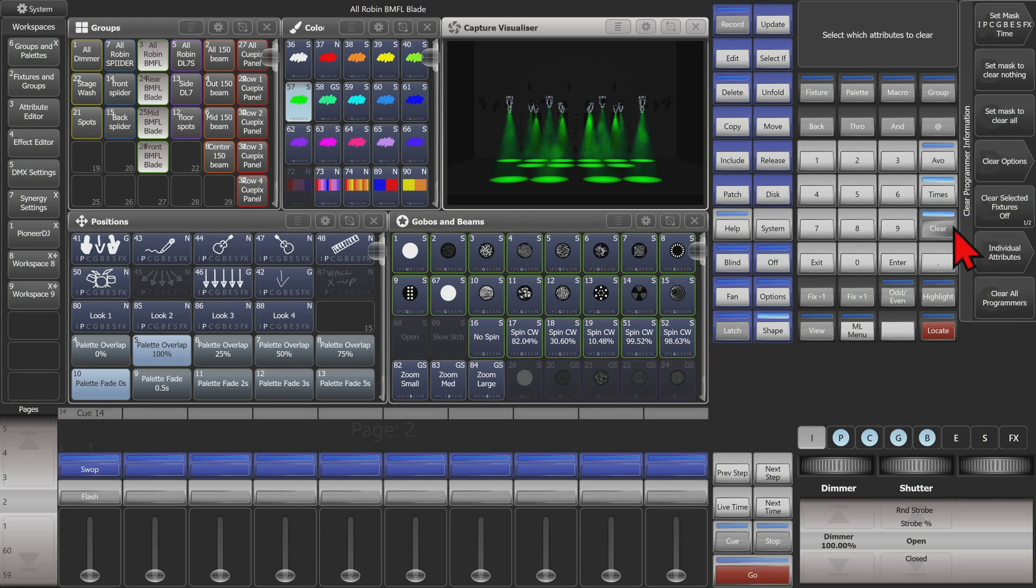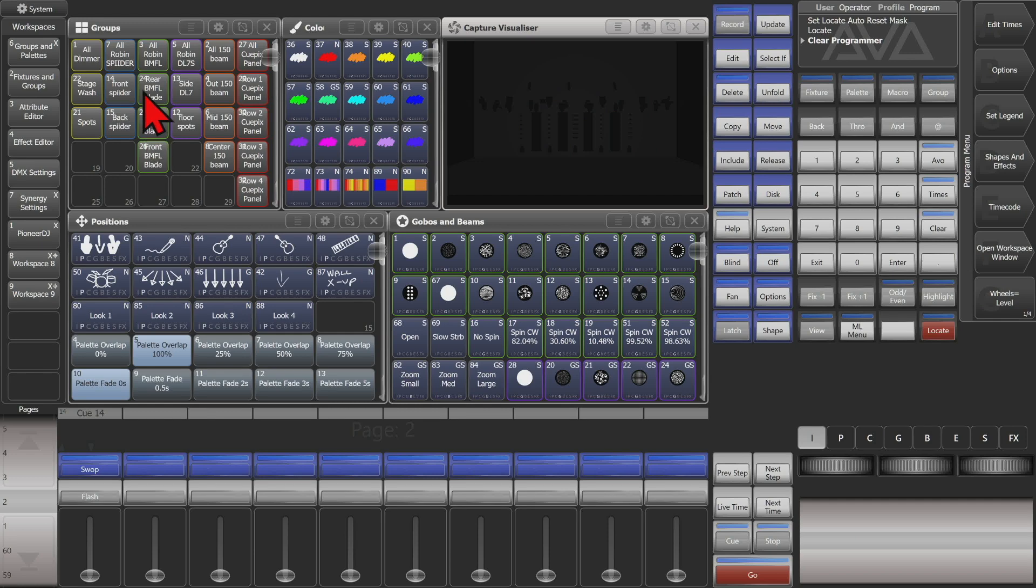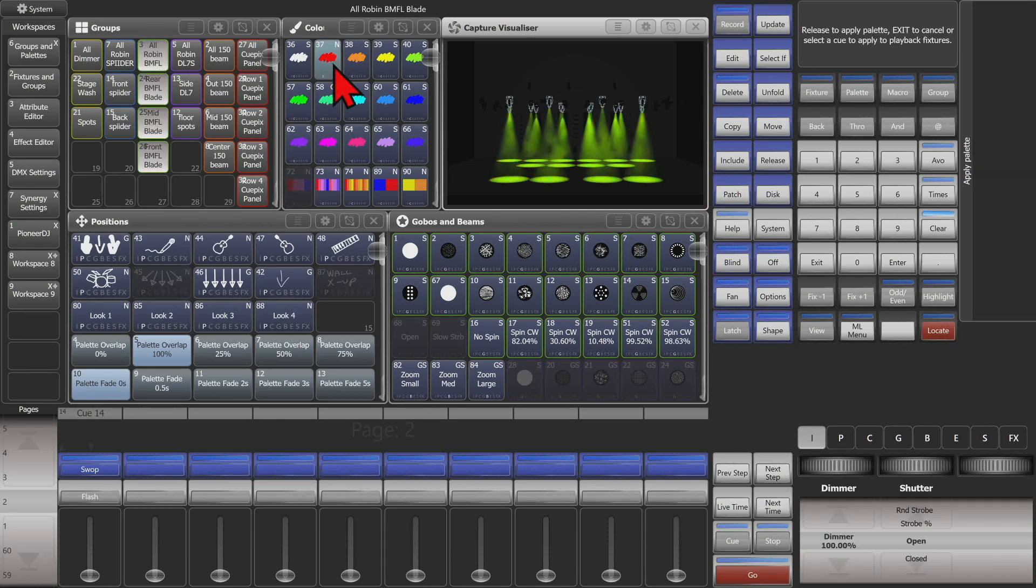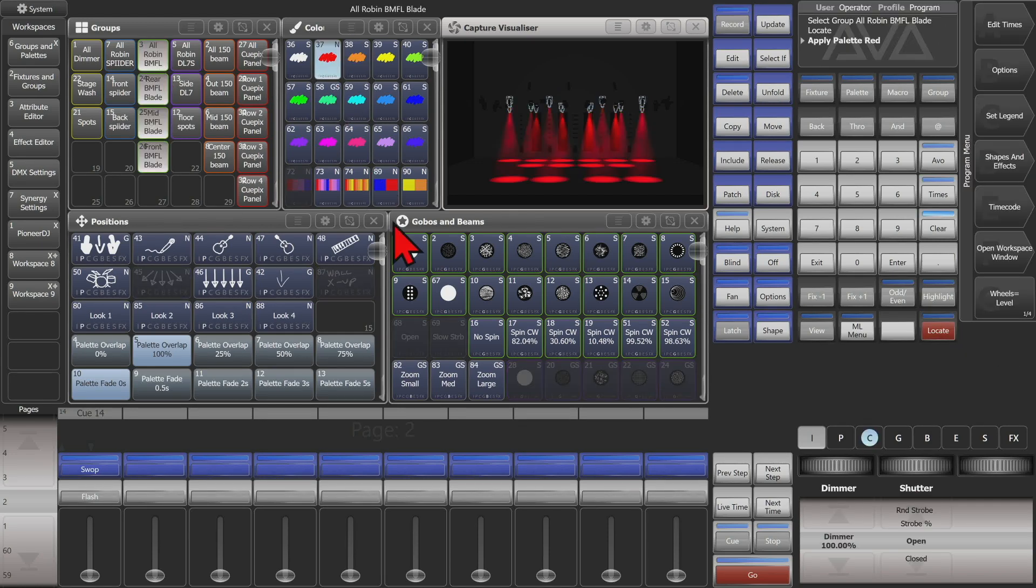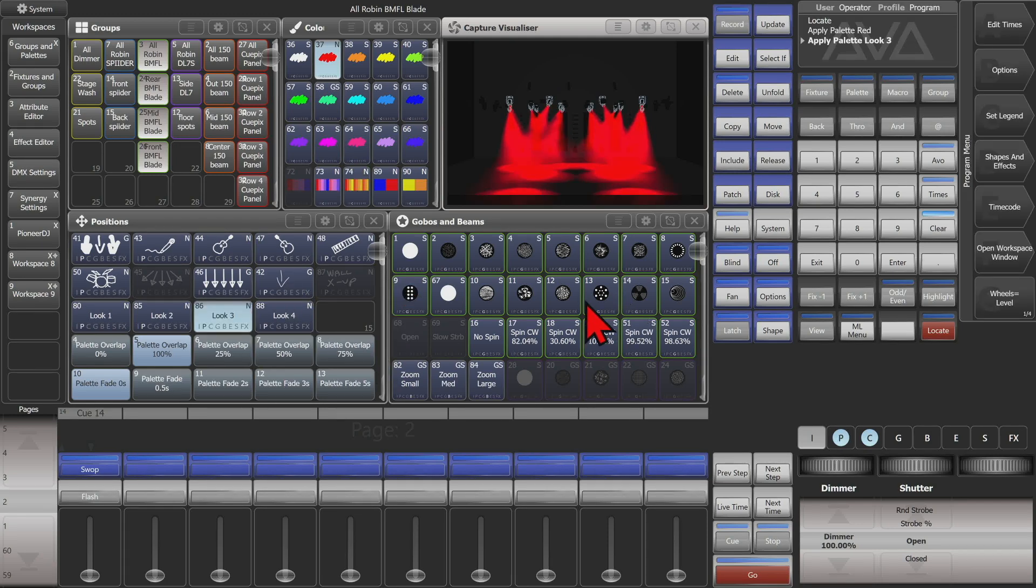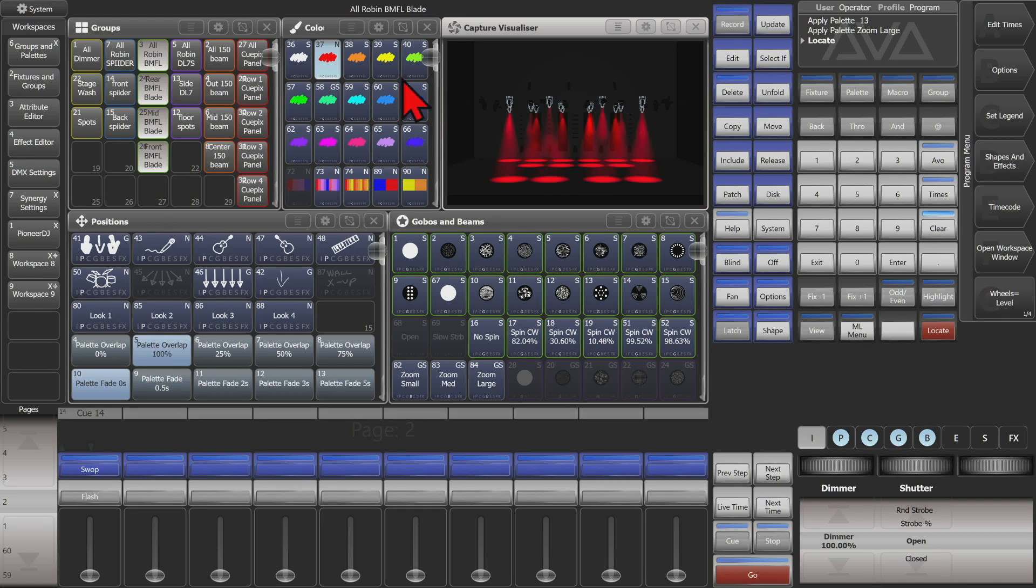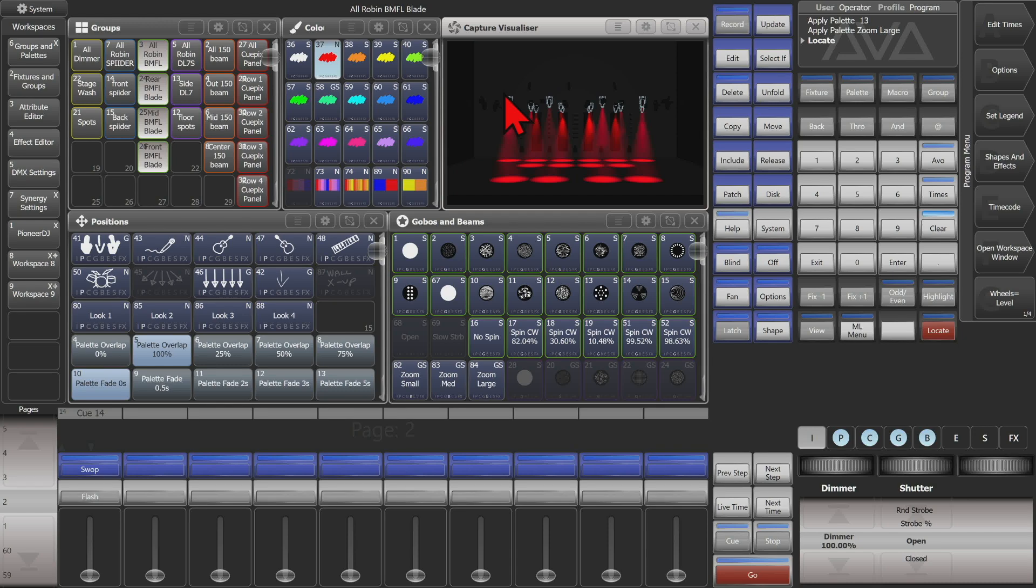Let's go ahead and hit clear. And if we select the fixtures again, sort of locate on them, we'll throw a different color on and a different position and a gobo and this. And we hit locate. We can see that without changing anything it still kept our color excluded because it remembered our mask from before how it was.